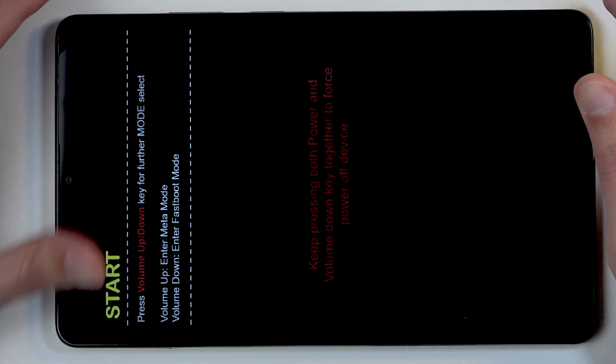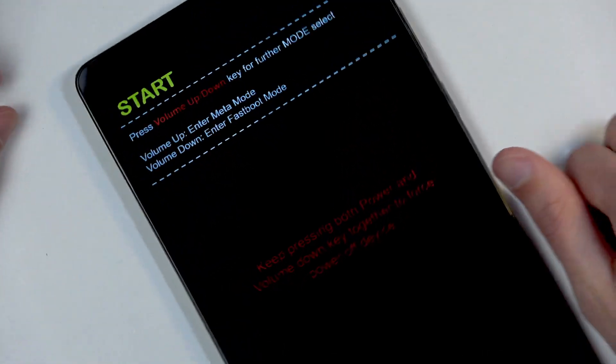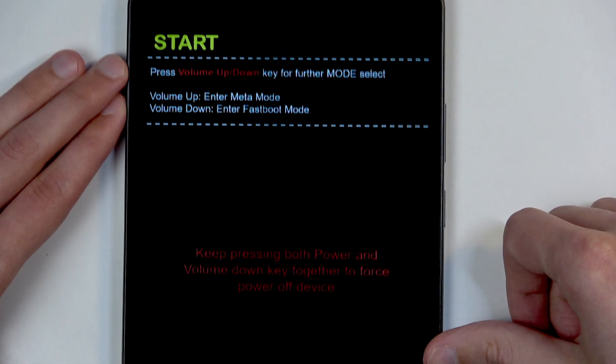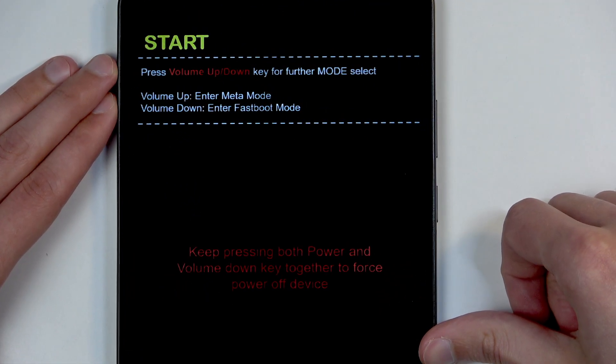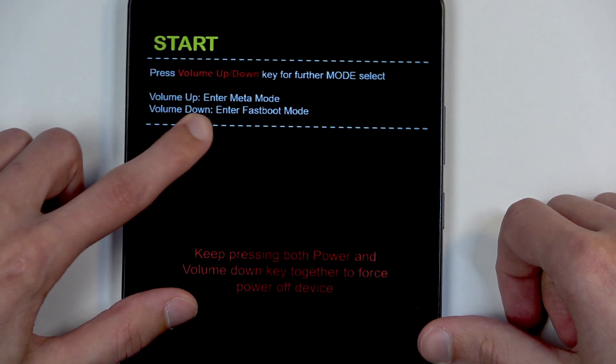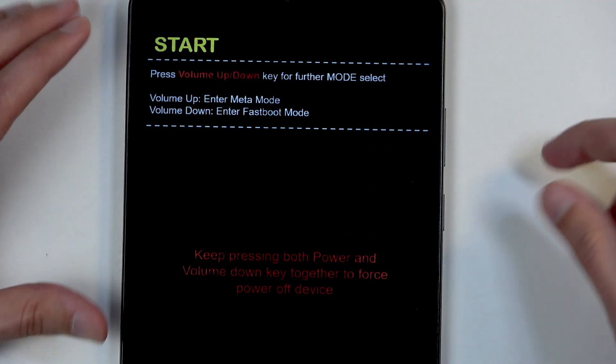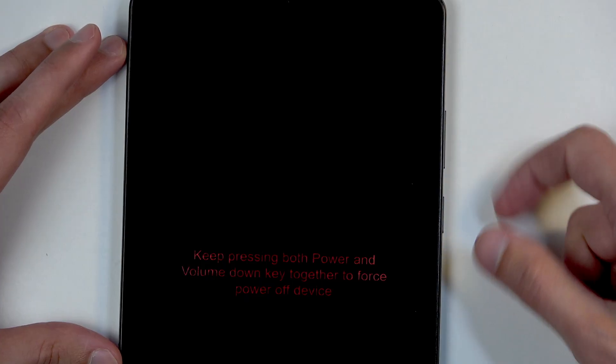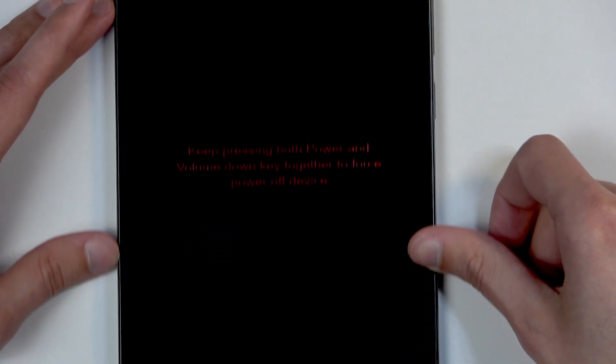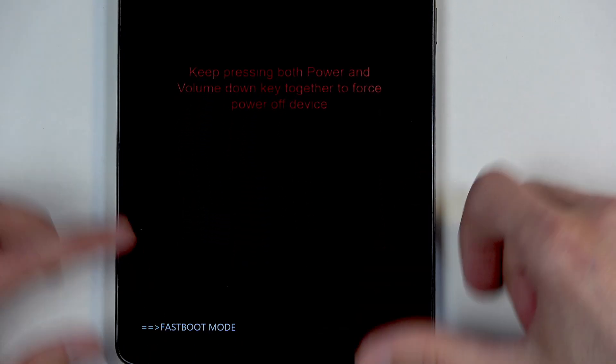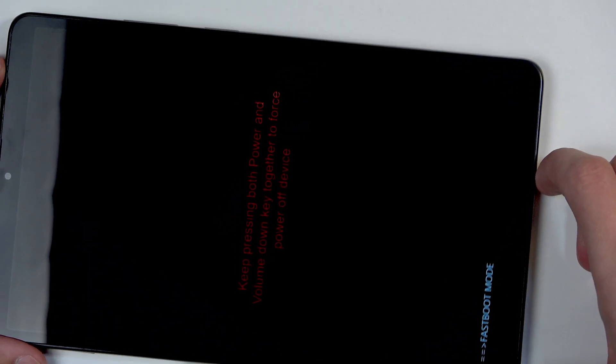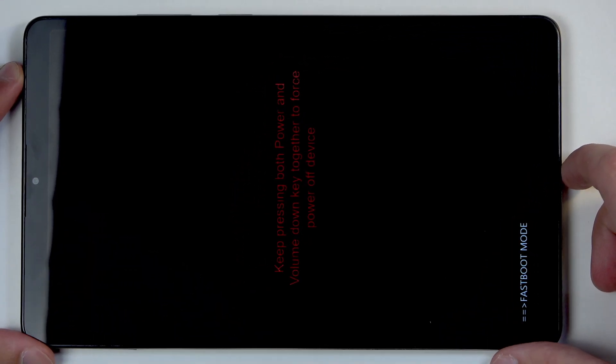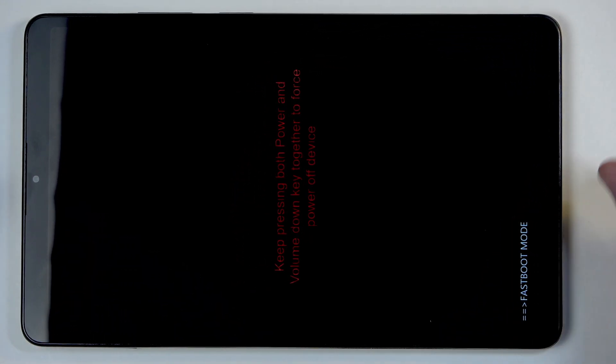There we go. Once you see this mode, you can let go of these buttons. To move into fastboot mode, all we need to do is press volume down. At the bottom, you can now see fastboot mode - that's how you boot into this mode.